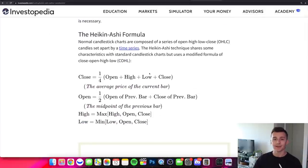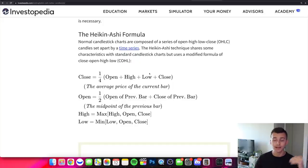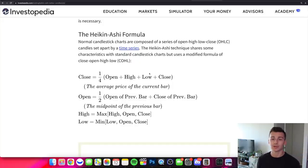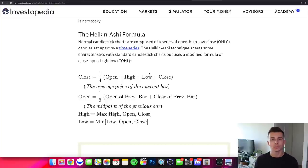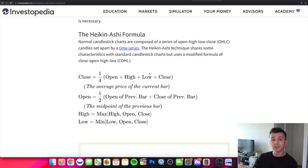In terms of the formula — now up on screen — the calculation for the close, open, high, and low of each candle is shown. As a trader or investor, we don't need to know too much about that calculation. We just need to be able to visualize how it works in our trading and use these candlesticks to identify trends.